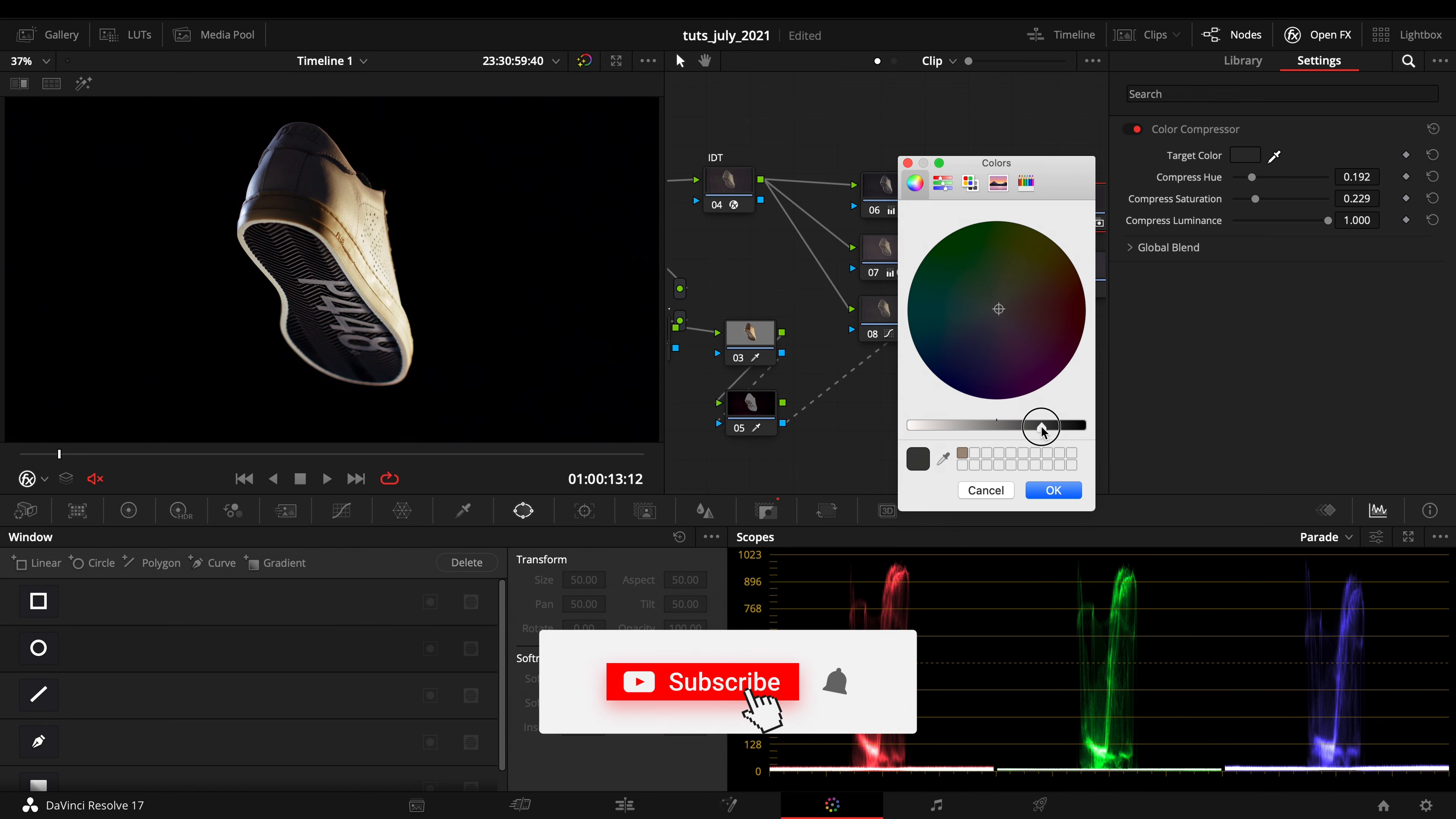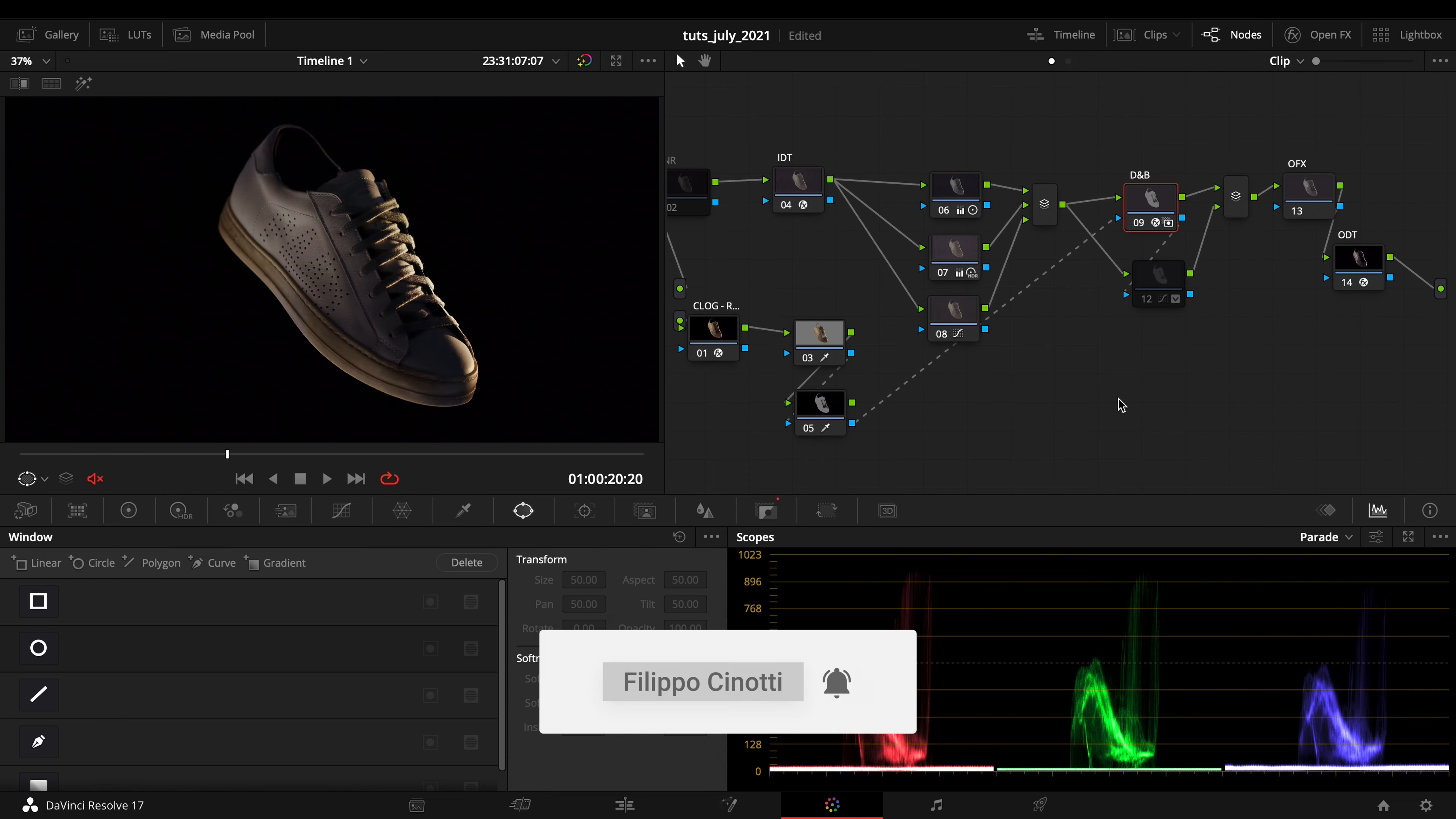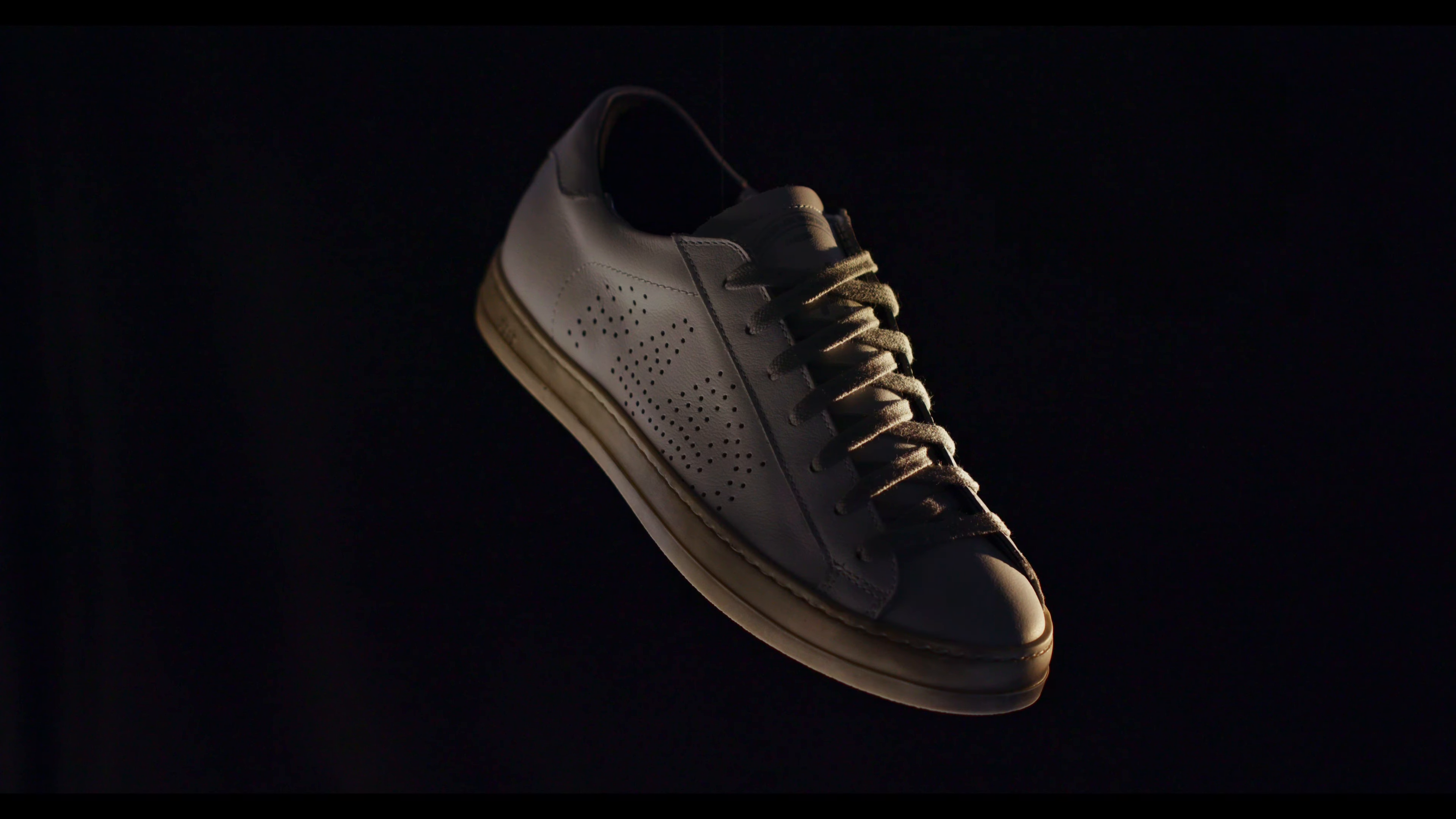We're just compressing this black area right here. Before and after, again before and after. Let me open this.